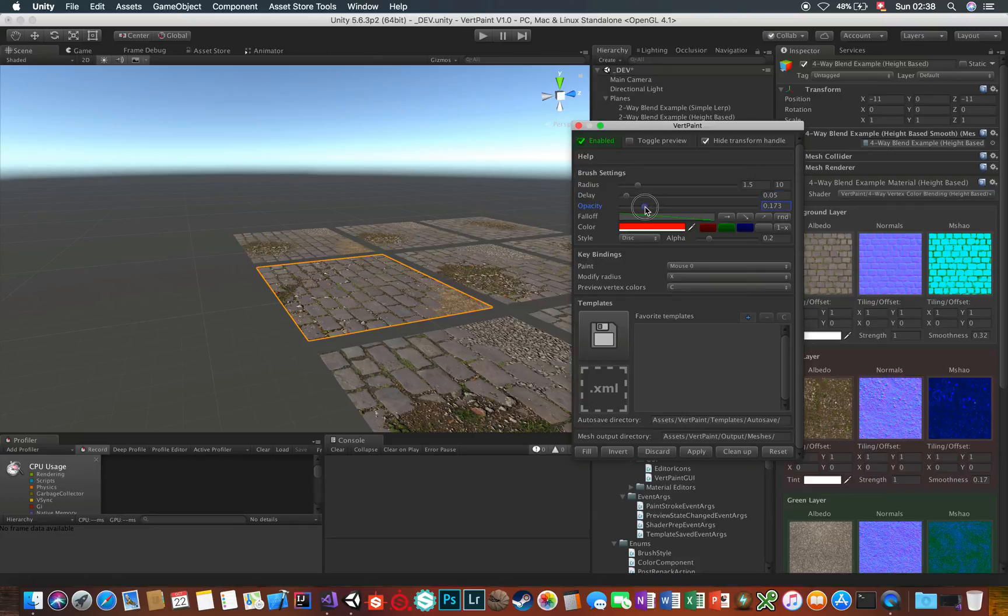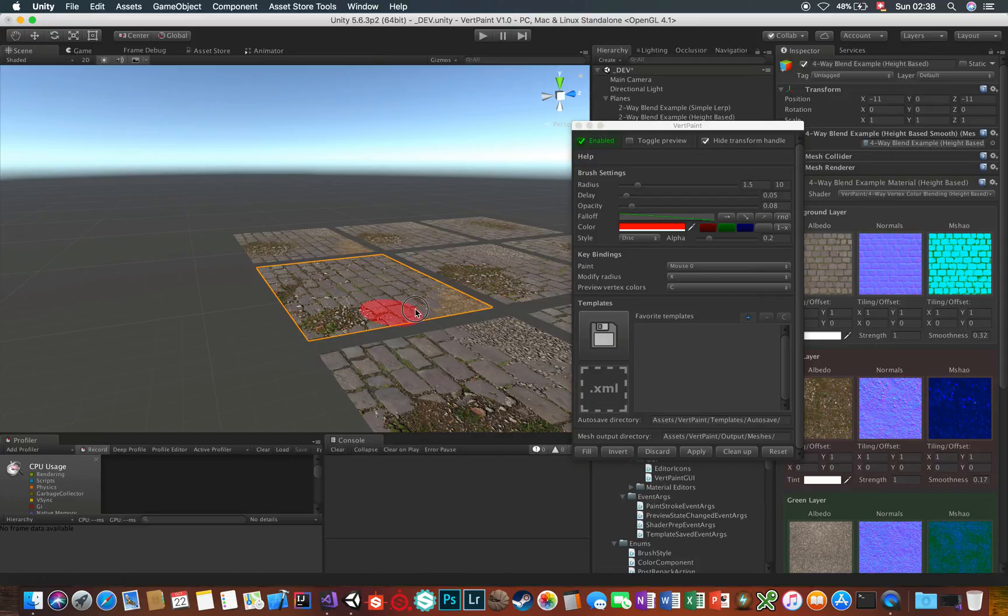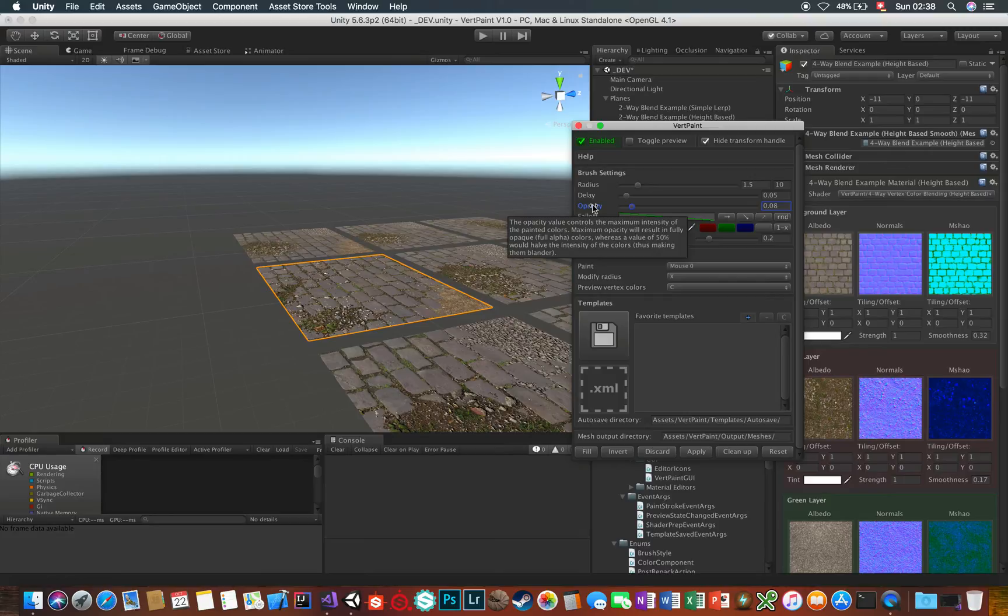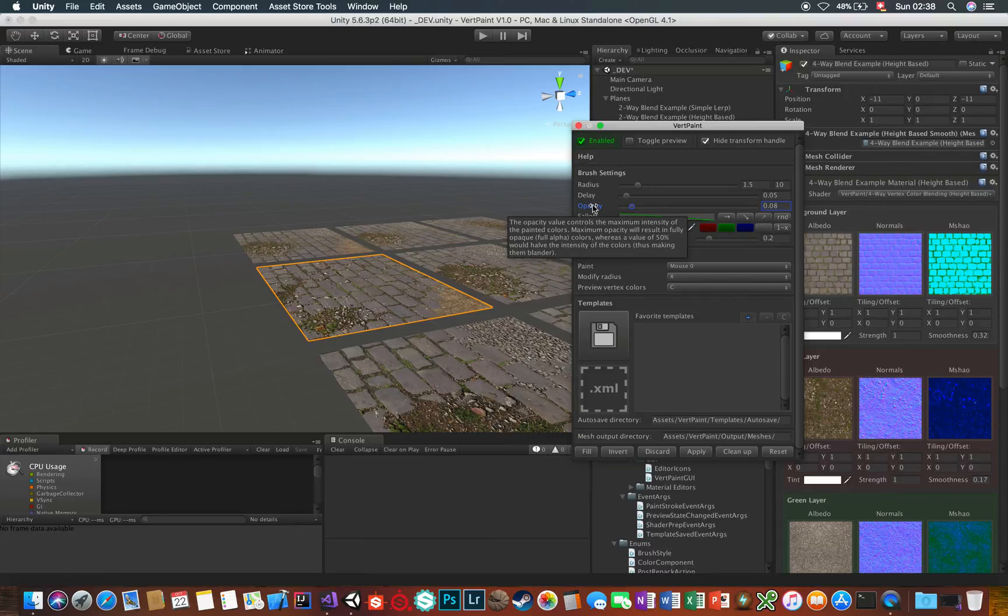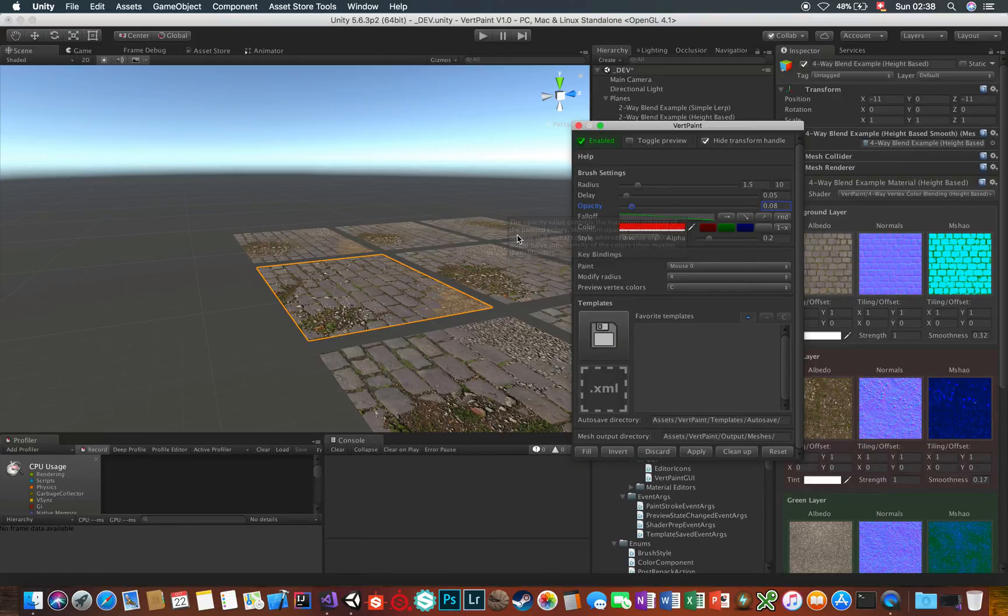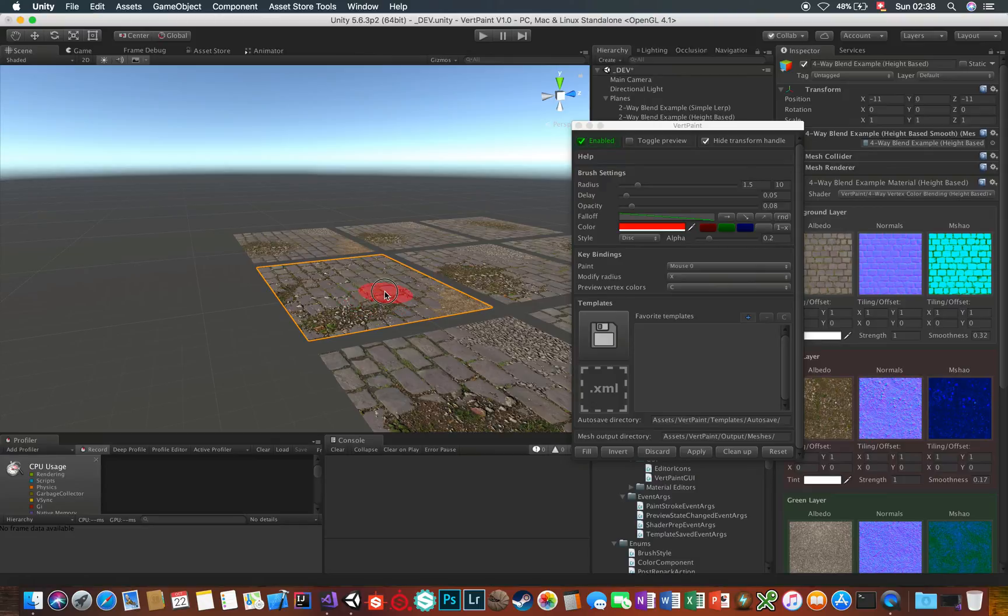The opacity limits the maximum intensity of the painted colors per stroke. Let's see what the tooltip says. Hover your mouse over the label a few seconds. You can do this with almost all settings here by the way. The opacity value controls the maximum intensity of the painted colors. Maximum opacity will result in fully opaque colors, whereas a value of 50% would halve the intensity of the colors, thus making them blander. Check it out.